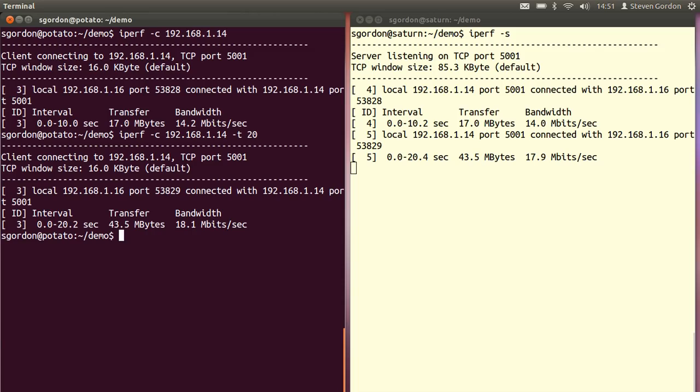That's the example of using TCP. Essentially iPerf is an application that generates the data and sends it to the transport protocol as fast as possible.